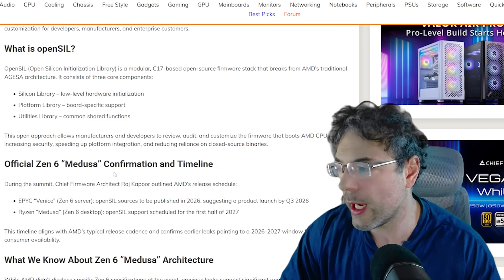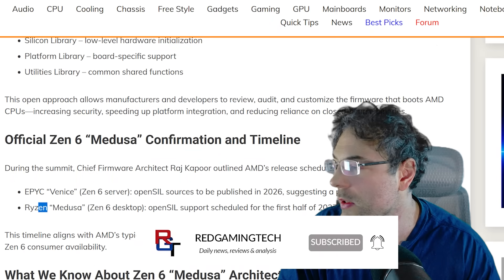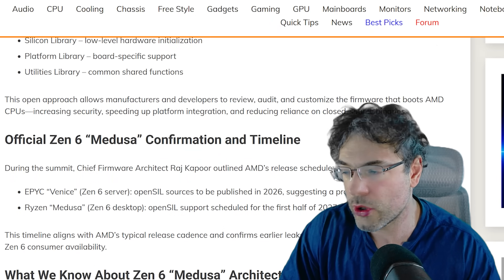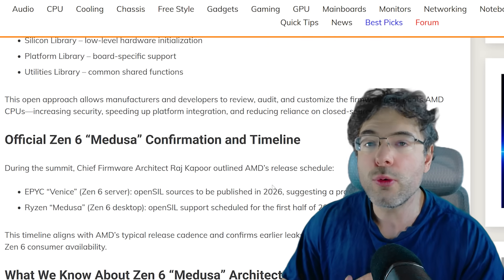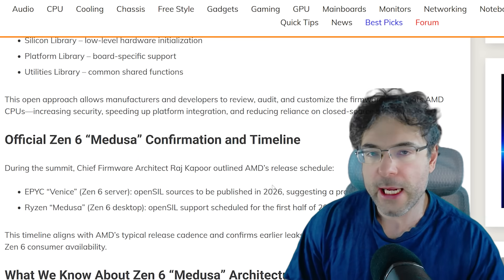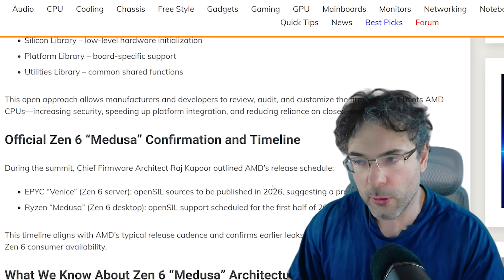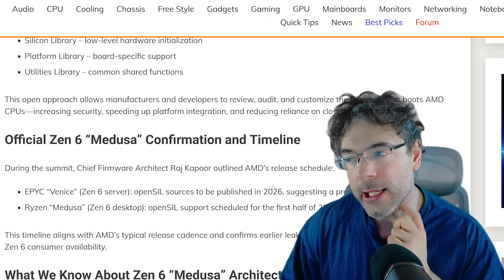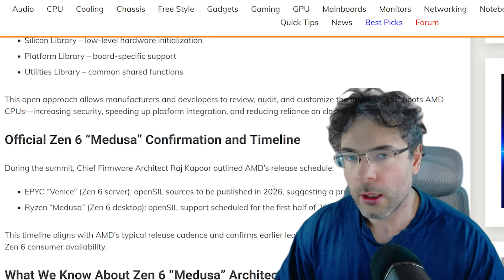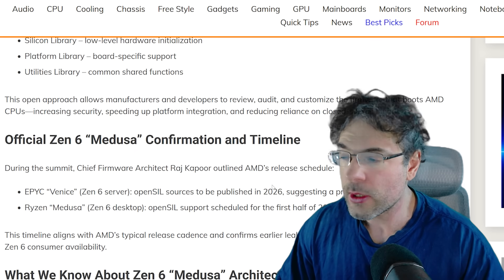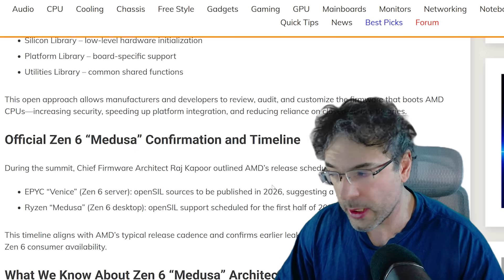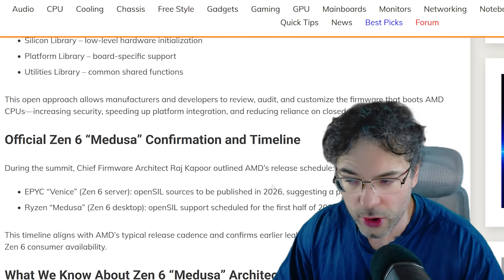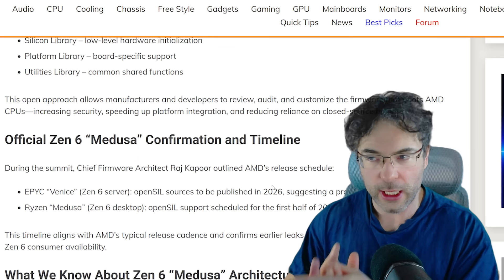But this is also quite interesting. If we scroll down just a little bit, Medusa Zen 6 OpenSIL support is scheduled for the first half of 2027. For those who don't know, OpenSIL is basically AMD's BIOS, albeit it's a later firmware. The reason that that's important is technically speaking, OpenSIL could launch after the desktop processors are launched. So I still think that this does mean there's a possibility Zen 6 customer could launch in 2026.